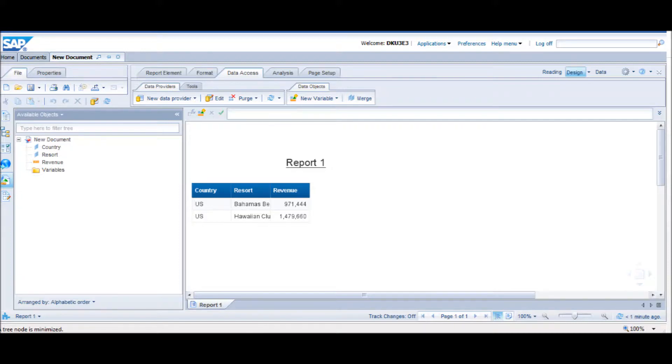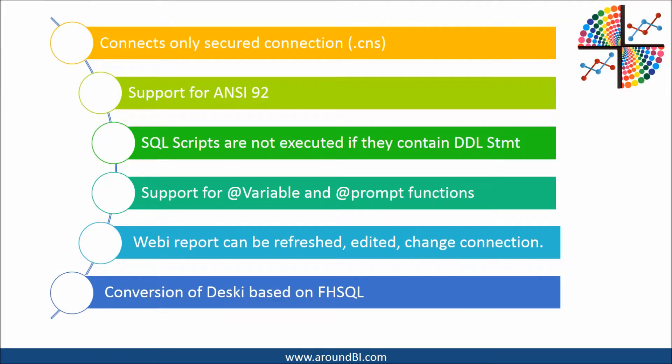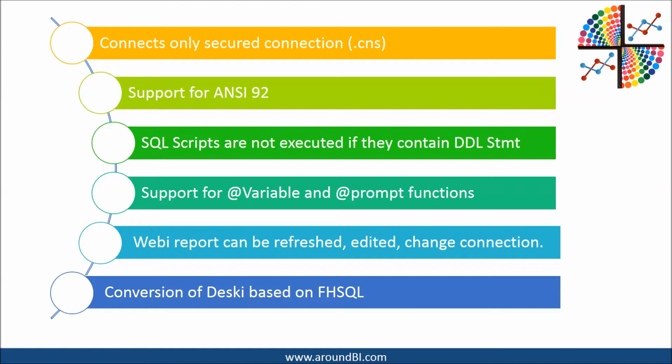Before wrapping up, here is a list of some important points. A freehand SQL connects only secured connections. It supports ANSI 92. There is no DDL statement support if it is being used in scripts like create, alter or drop. It supports add variable and add prompt functions. Web report created based on freehand SQL can be refreshed, edited or we can change the connection. And we can do easy conversion from a desky to web through report conversion tool if desky is based on freehand SQL.